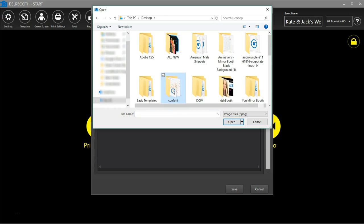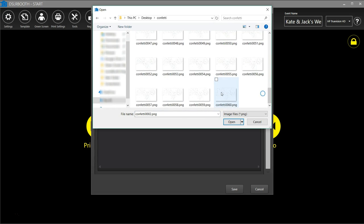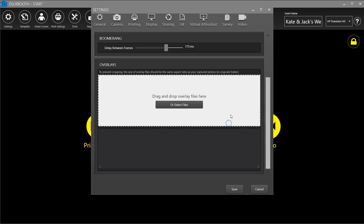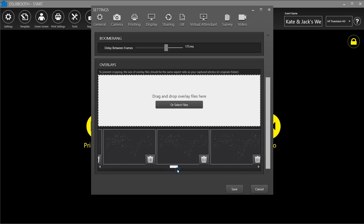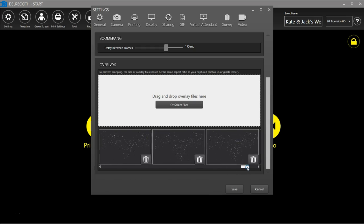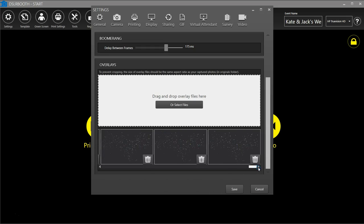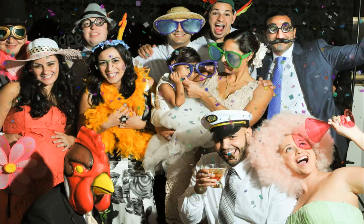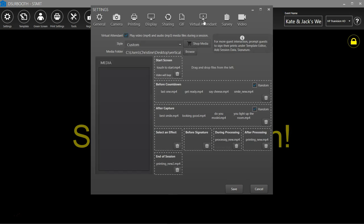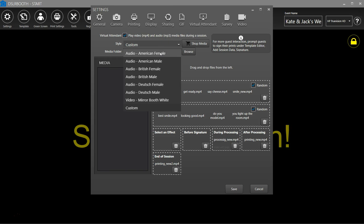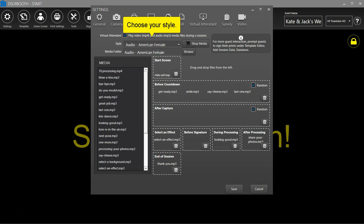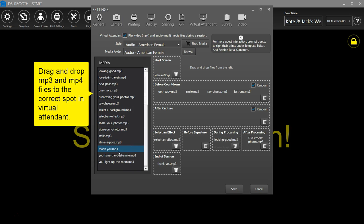Add an overlay. Add multiple overlays for an animated overlay. Enable Virtual Attendant. Virtual Attendant lets you display videos or play audio throughout a session. Choose your style. Drag and drop MP3 and MP4 files to the correct spot in Virtual Attendant.